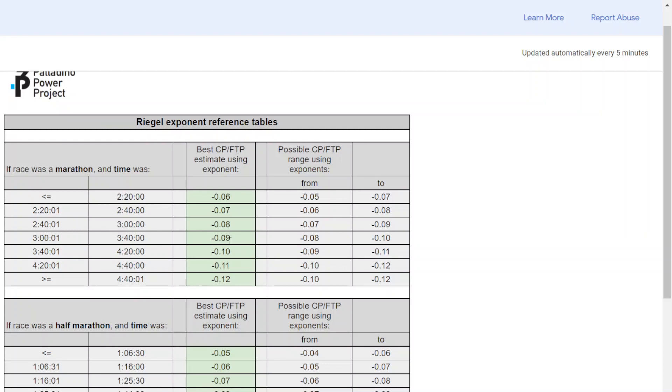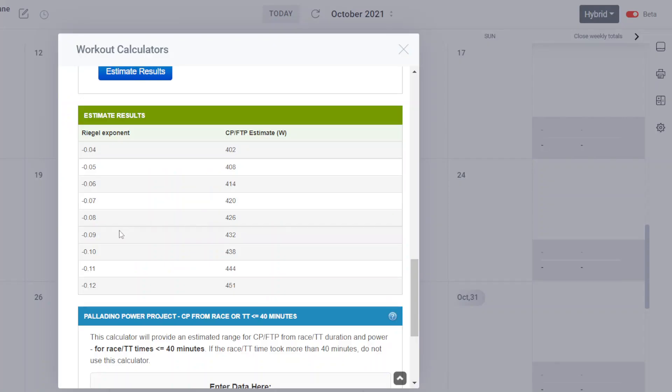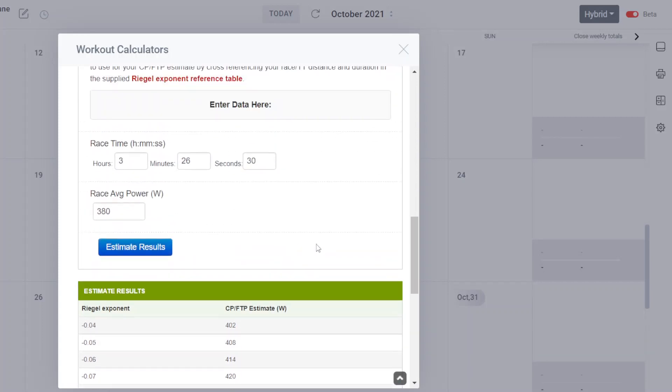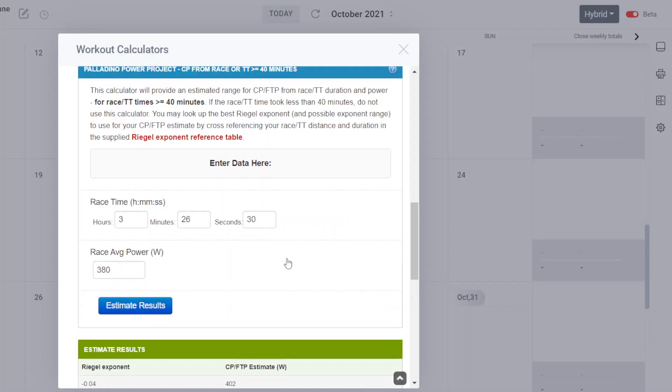Let's go back and look at minus 0.09. We're getting an FTP estimate of 432, approximately plus or minus 6 watts. 432 plus or minus about 6 watts here, looking at these three rows and this row in particular. And that is what that particular race generated in terms of an FTP, CP estimate.